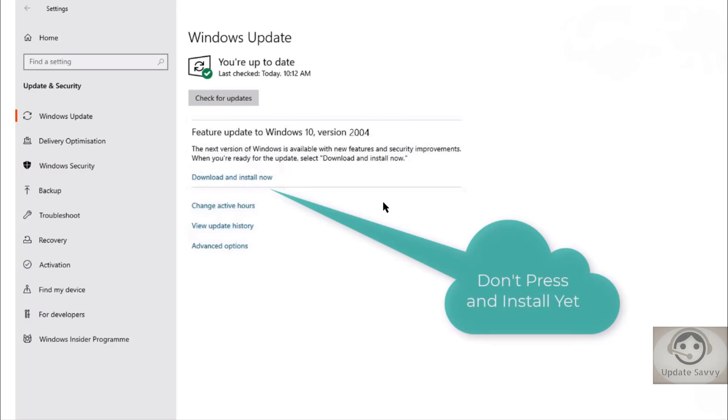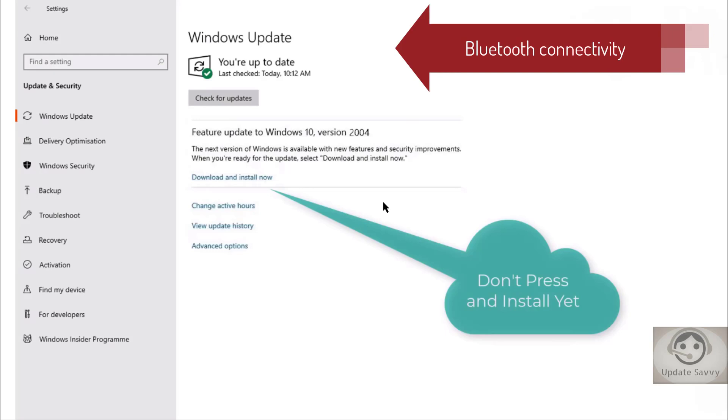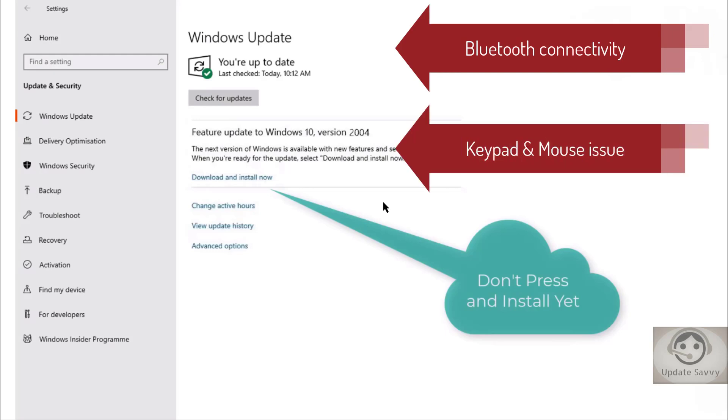I have updated the version 2004 in my another PC and I found some bugs. Like I'm having the problem with the Bluetooth connectivity and my mouse was not working perfectly with it and the keypad also. So then I just rolled back to the previous version of Windows.